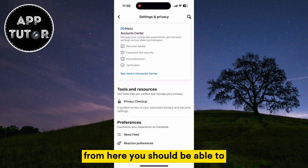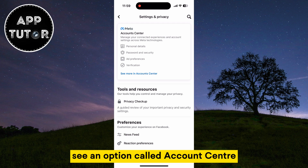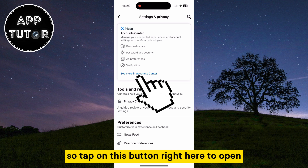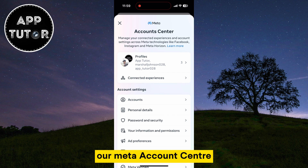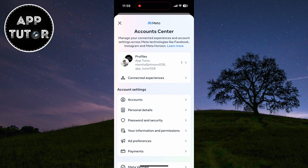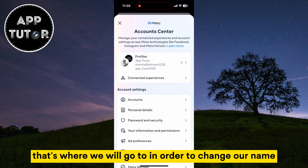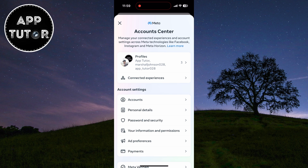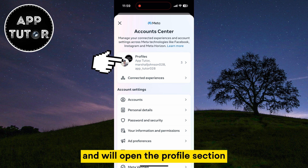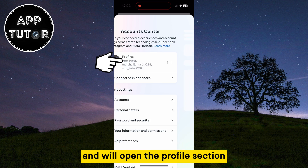From here, you should be able to see an option called Account Center, so tap on this button right here to open our Meta Account Center. That's where we will go to in order to change our name. We will see a couple of different options that we can customize regarding our Facebook account, and we'll open the Profiles section.